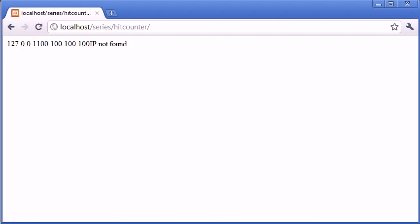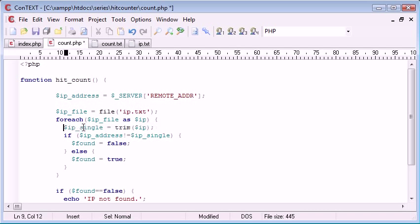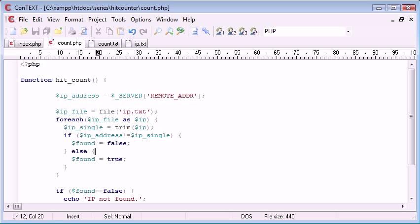And that's 127.0.0.1. So, if that is equal to my IP, IP address doesn't equal IP single found equals false. Otherwise found equals true.